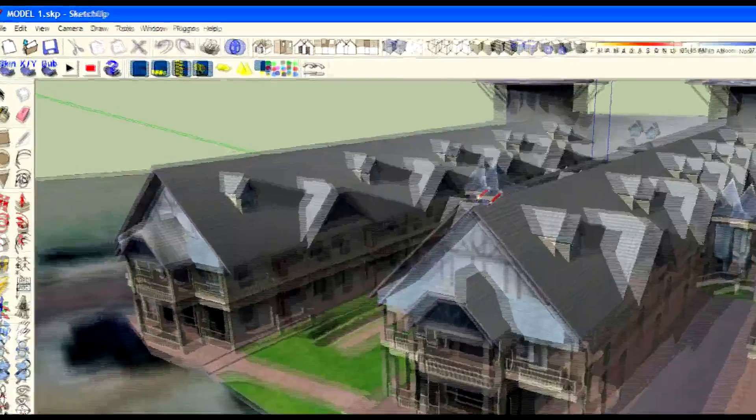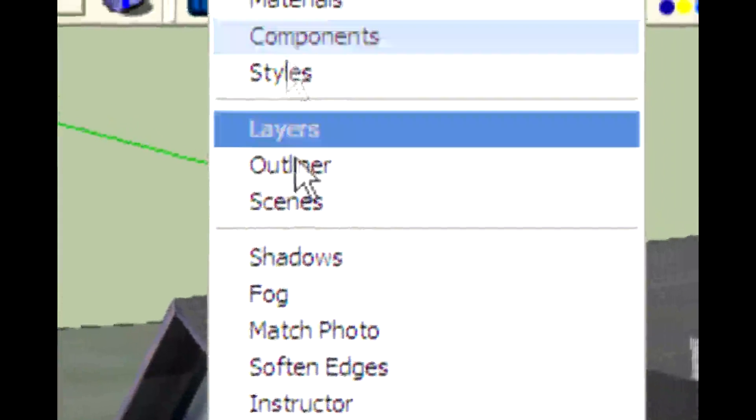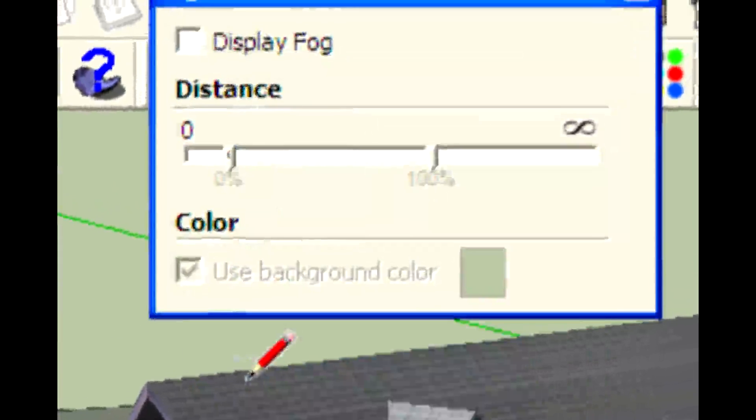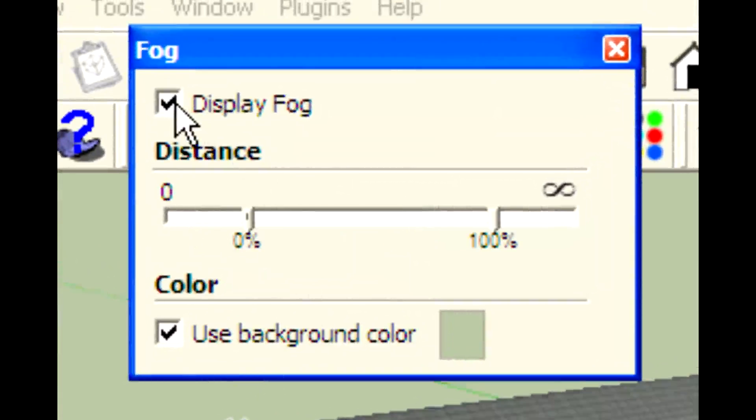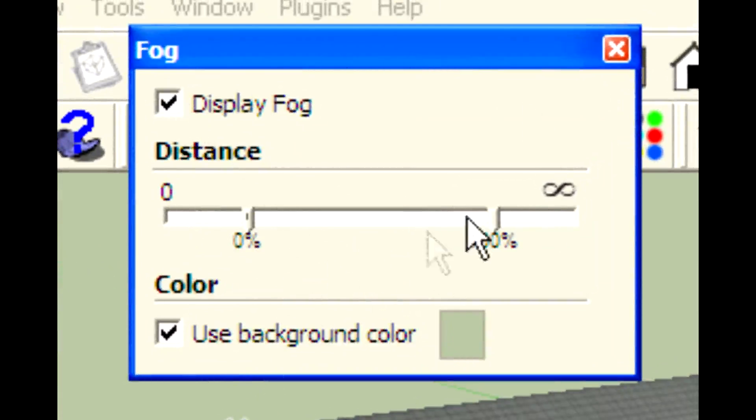Then go to Window, Fog, and click on Display Fog. Change the distance as you need.